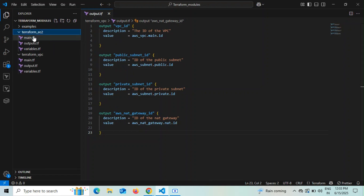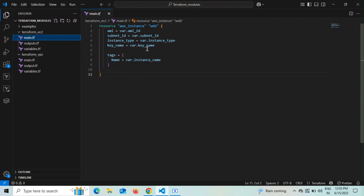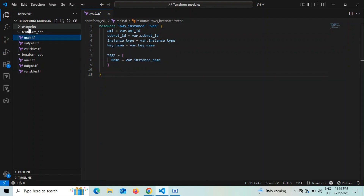Coming to the Terraform EC2 module, I have a resource block defining ami_id, subnet_id (which subnet to create the instance in), instance_type (variablized), and key_name — using the key pair already created in the AWS console. That key pair must exist before running terraform apply.